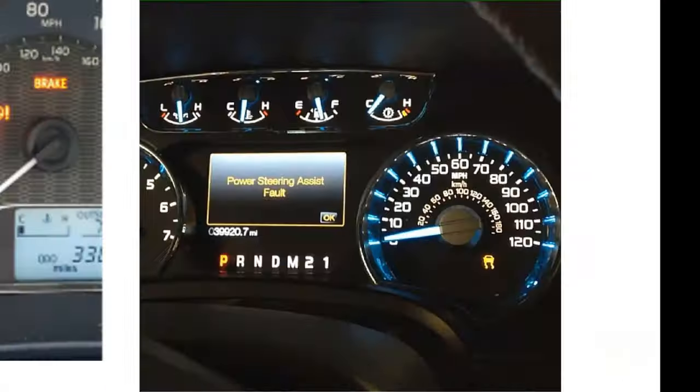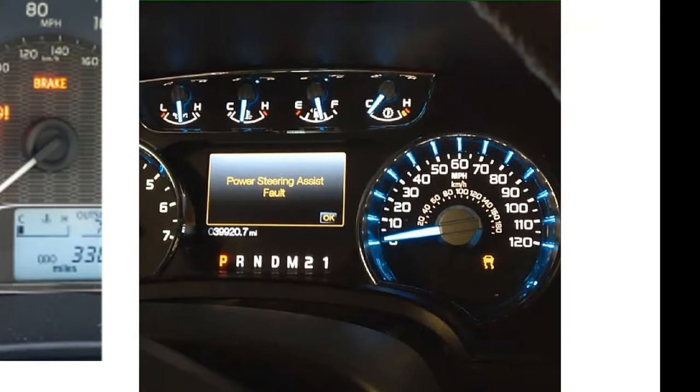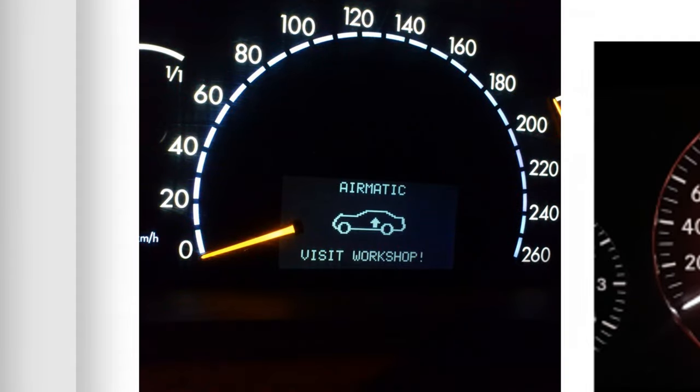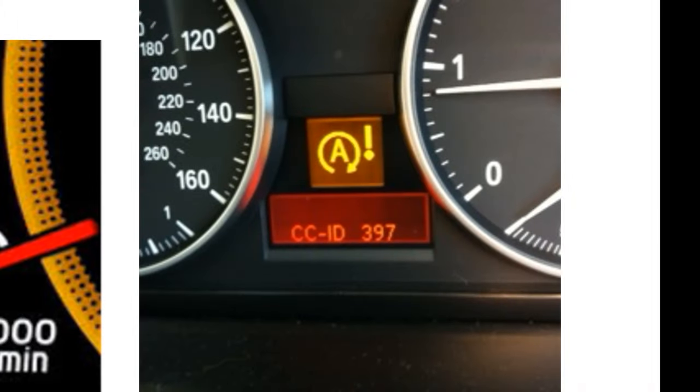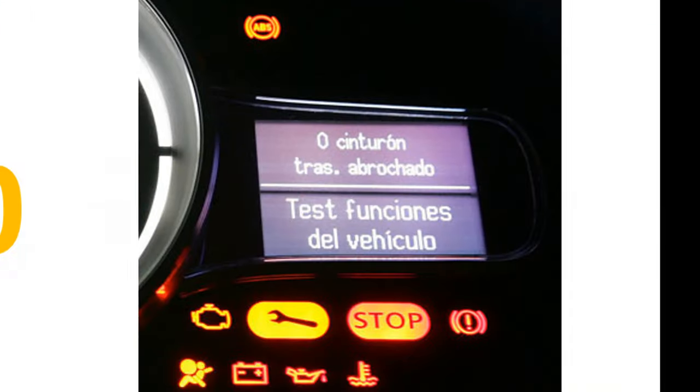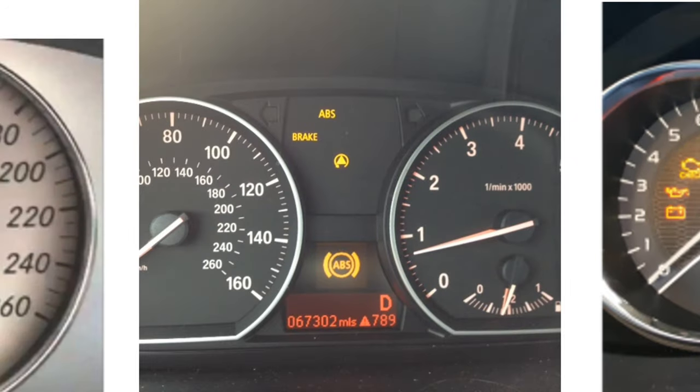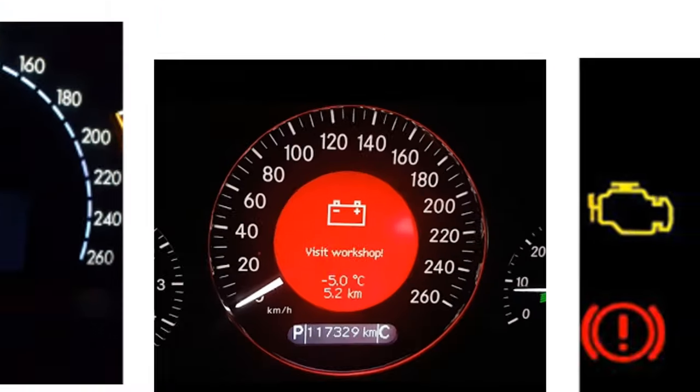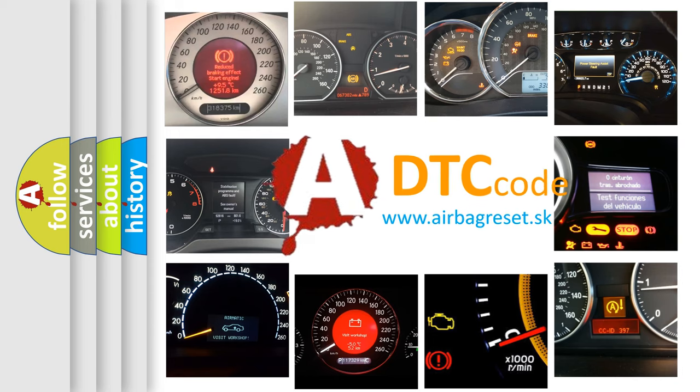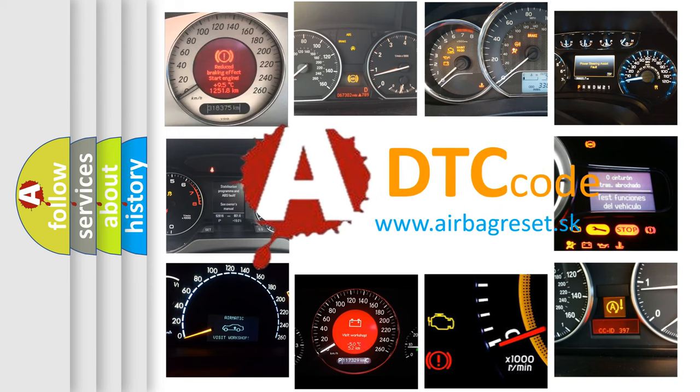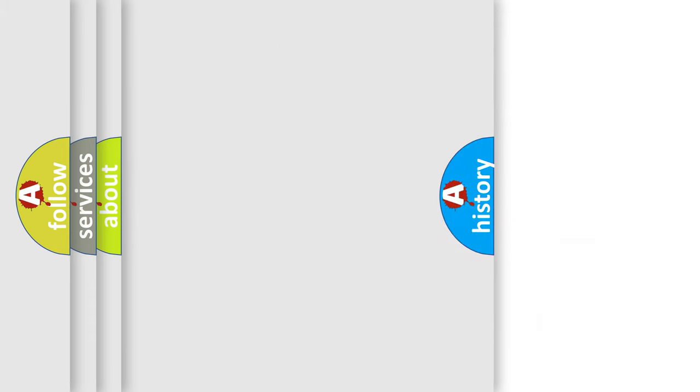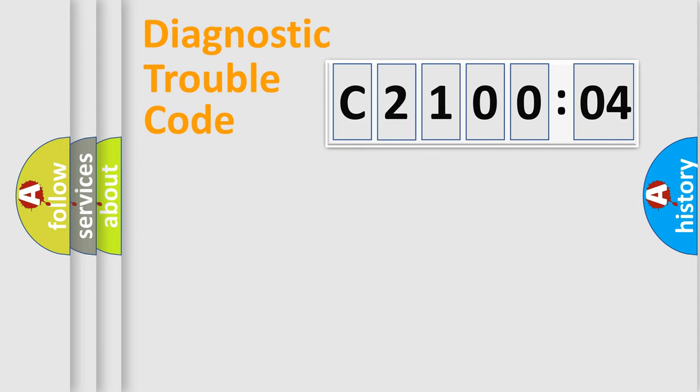Welcome to this video. Are you interested in why your vehicle diagnosis displays C210004? How is the error code interpreted by the vehicle? What does C210004 mean? Or how to correct this fault? Today we will find answers to these questions together.